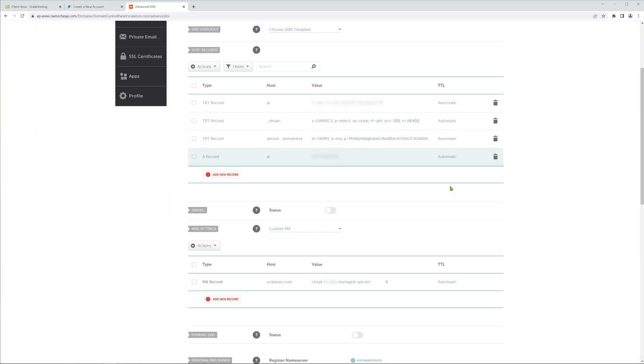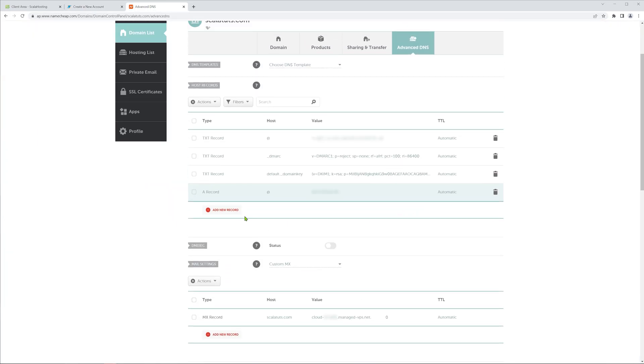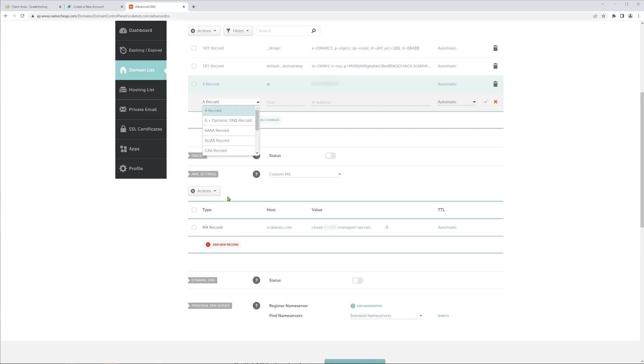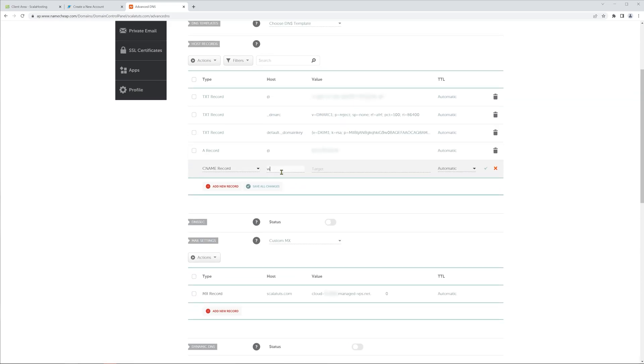Now click on the Add New Record once again, but this time choose CNAME. In the Host tab, type in www, and for the value, simply use your domain name without the www. For me, it's ScalaTuts.com. This way, both ScalaTuts.com and www.ScalaTuts.com will lead to my Scala hosting server.